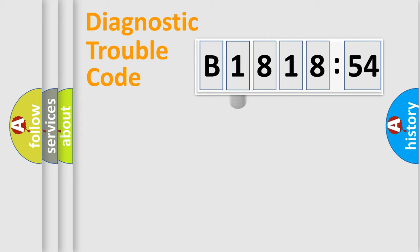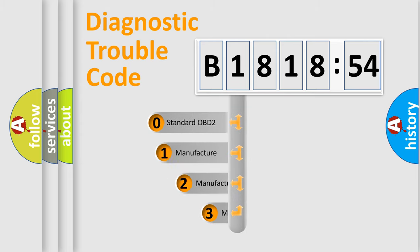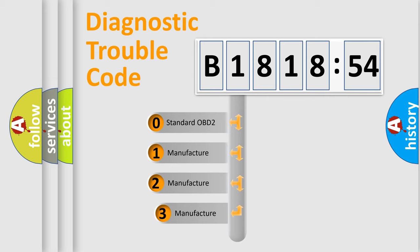Powertrain, Body, Chassis, Network. This distribution is defined in the first character code.